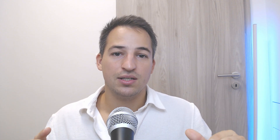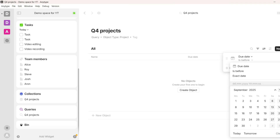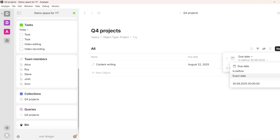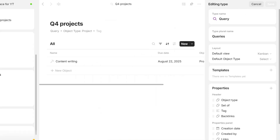Notion has a much shorter learning curve than AnyType. I think AnyType is one of the most powerful note-taking apps currently, but it requires time and effort to learn its features, even if you've used Obsidian previously. If you are a beginner with note-taking apps — say, switching from OneNote — I recommend Notion, as AnyType will probably discourage you.